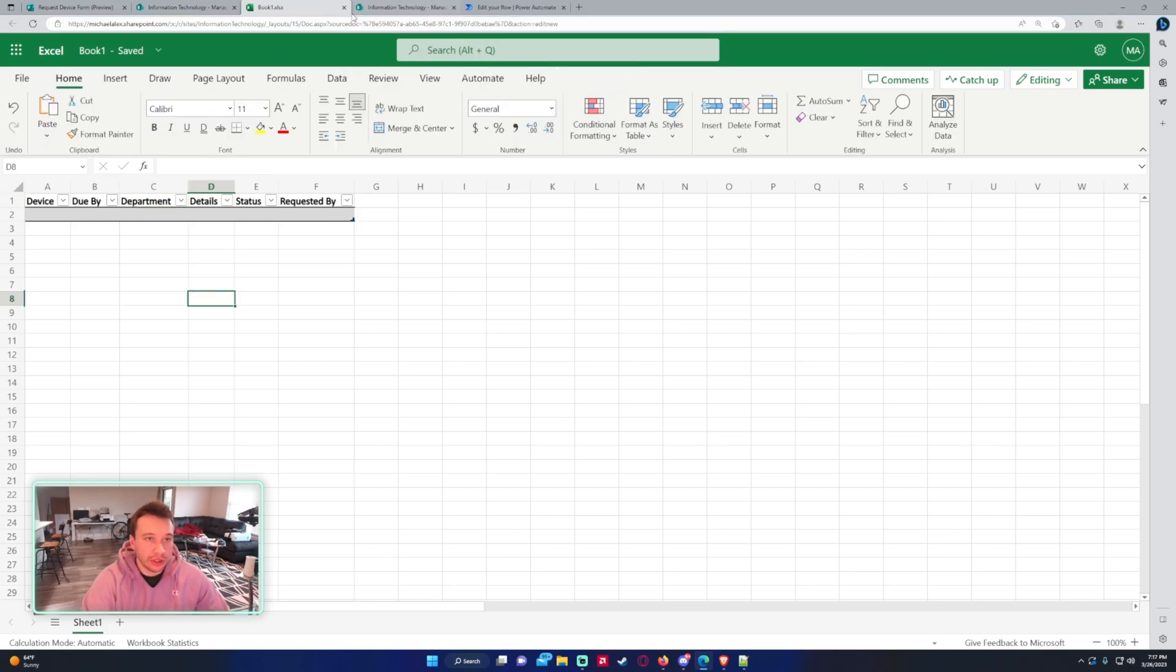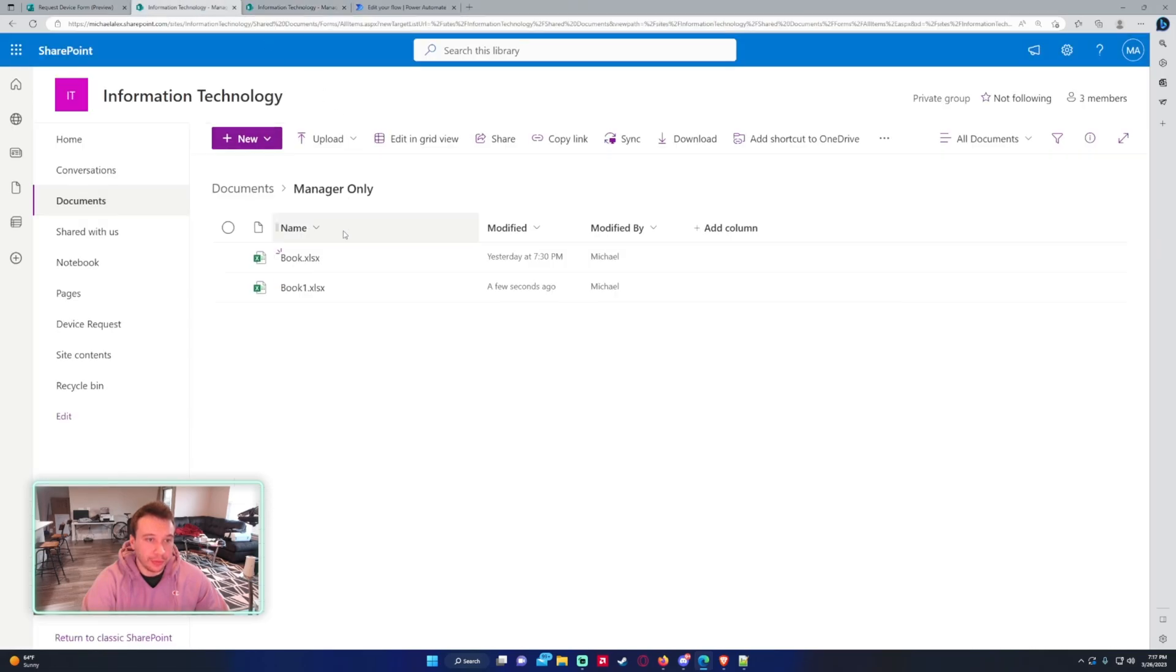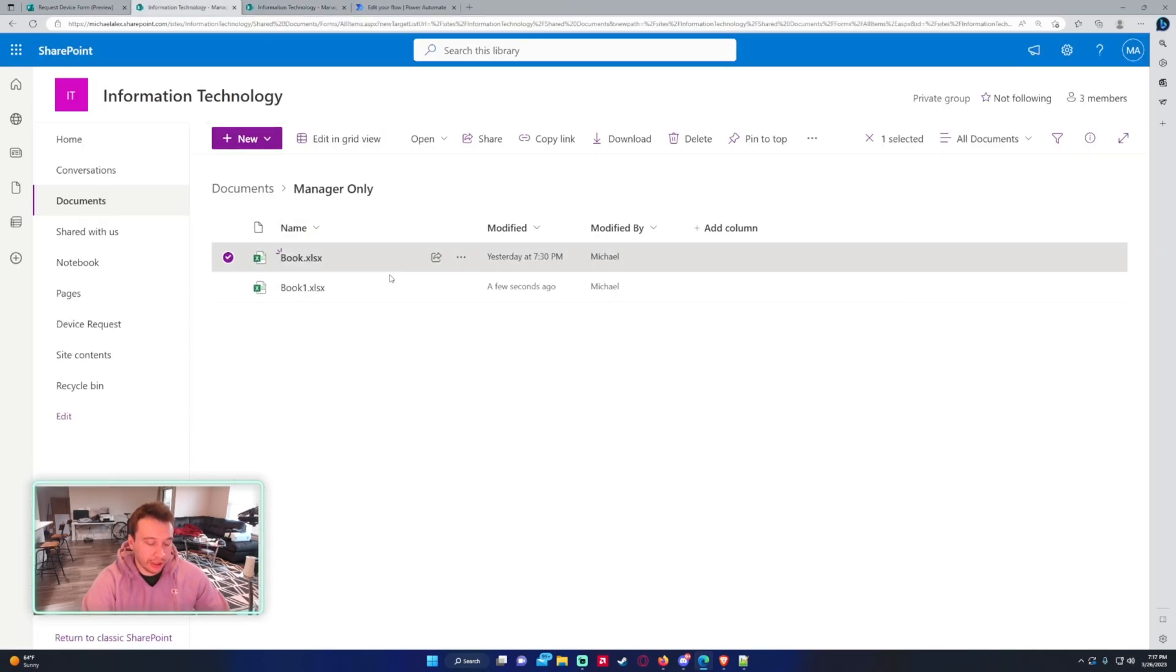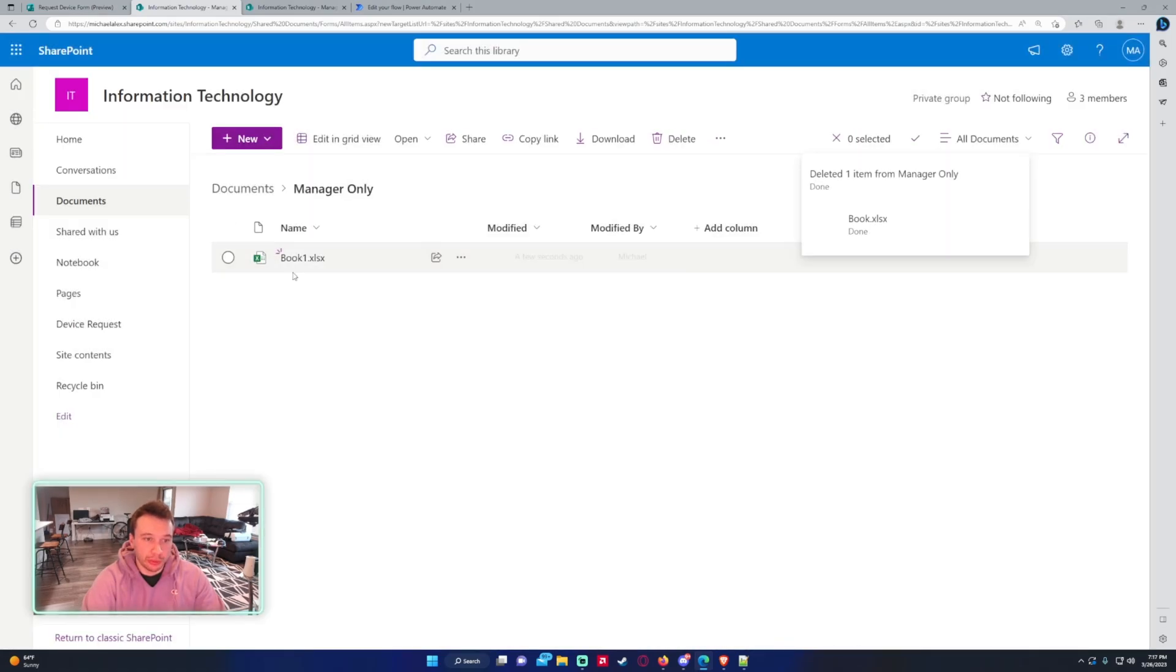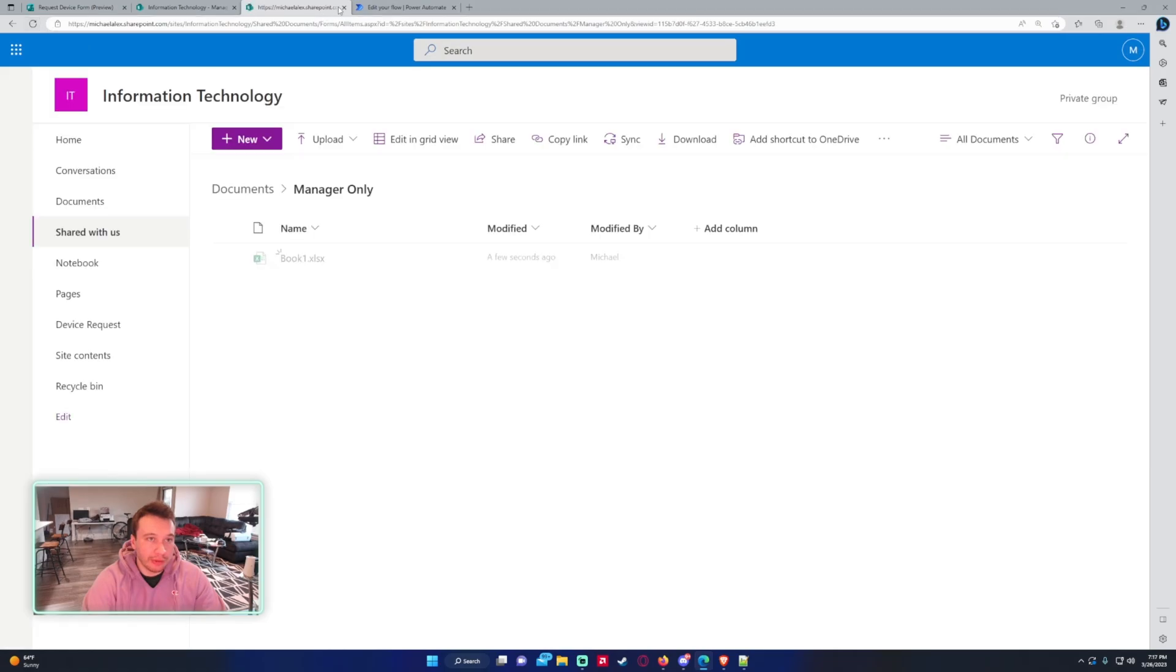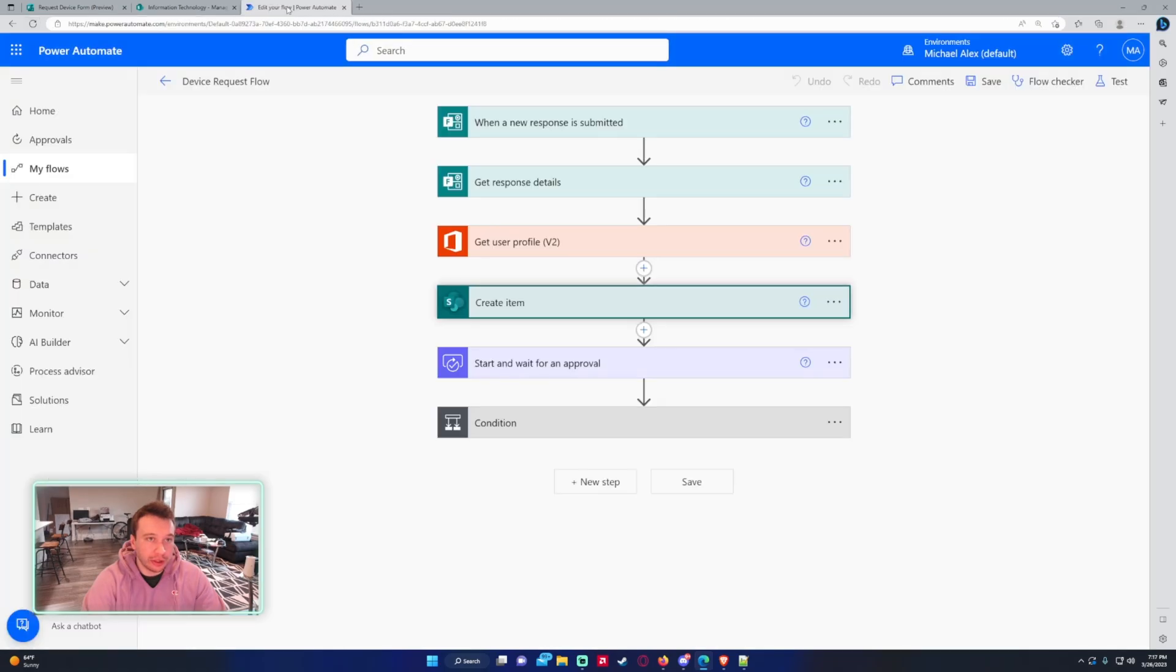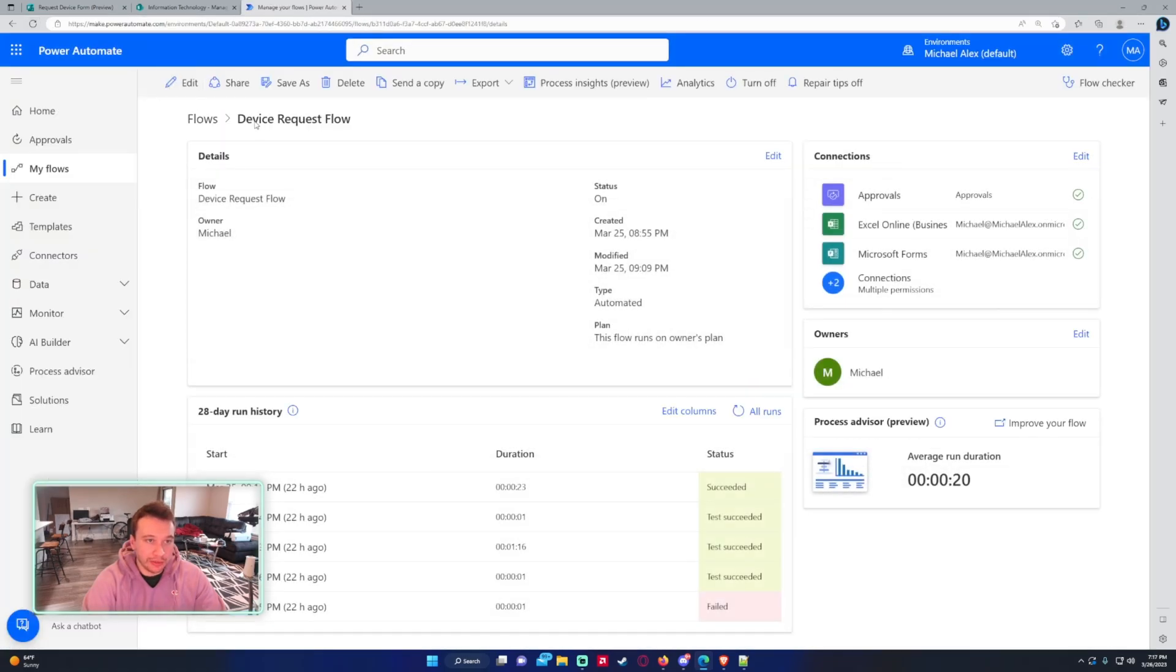So we can actually exit out of this since it autosaves in Excel online. Let's go back. I'm just going to delete the previous one I was working on. But we will be working with book1.xlsx. All right. So we should have everything we need for our flow. I have created a device request flow.